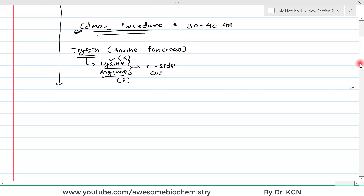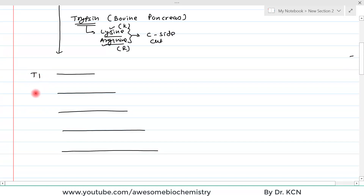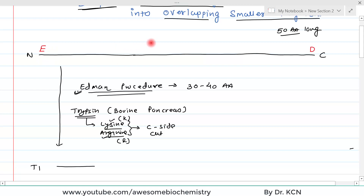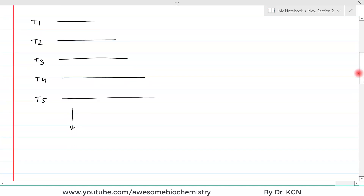Suppose we mix this polypeptide chain with trypsin and it puts cuts at specific locations, giving us five fragments: T1, T2, T3, T4, and T5. These can later be separated by chromatography or electrophoresis. The problem is we do not know the amino acid sequence within each fragment, nor do we know the order of the fragments. However, the advantage is that these fragments have fewer amino acids, so we can apply the Edman procedure to each fragment individually to determine their sequences.